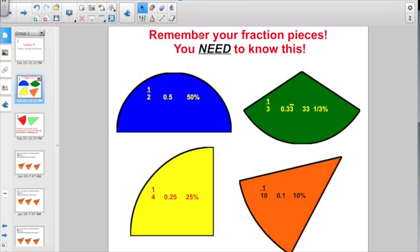The big thing to state is: remember your fraction pieces. We have been on these for about 40 lessons now, and you need to know this. It will make your life so much easier if you just have these facts committed to memory, because these are three different numerical representations showing the same thing — how to show a piece less than one whole.